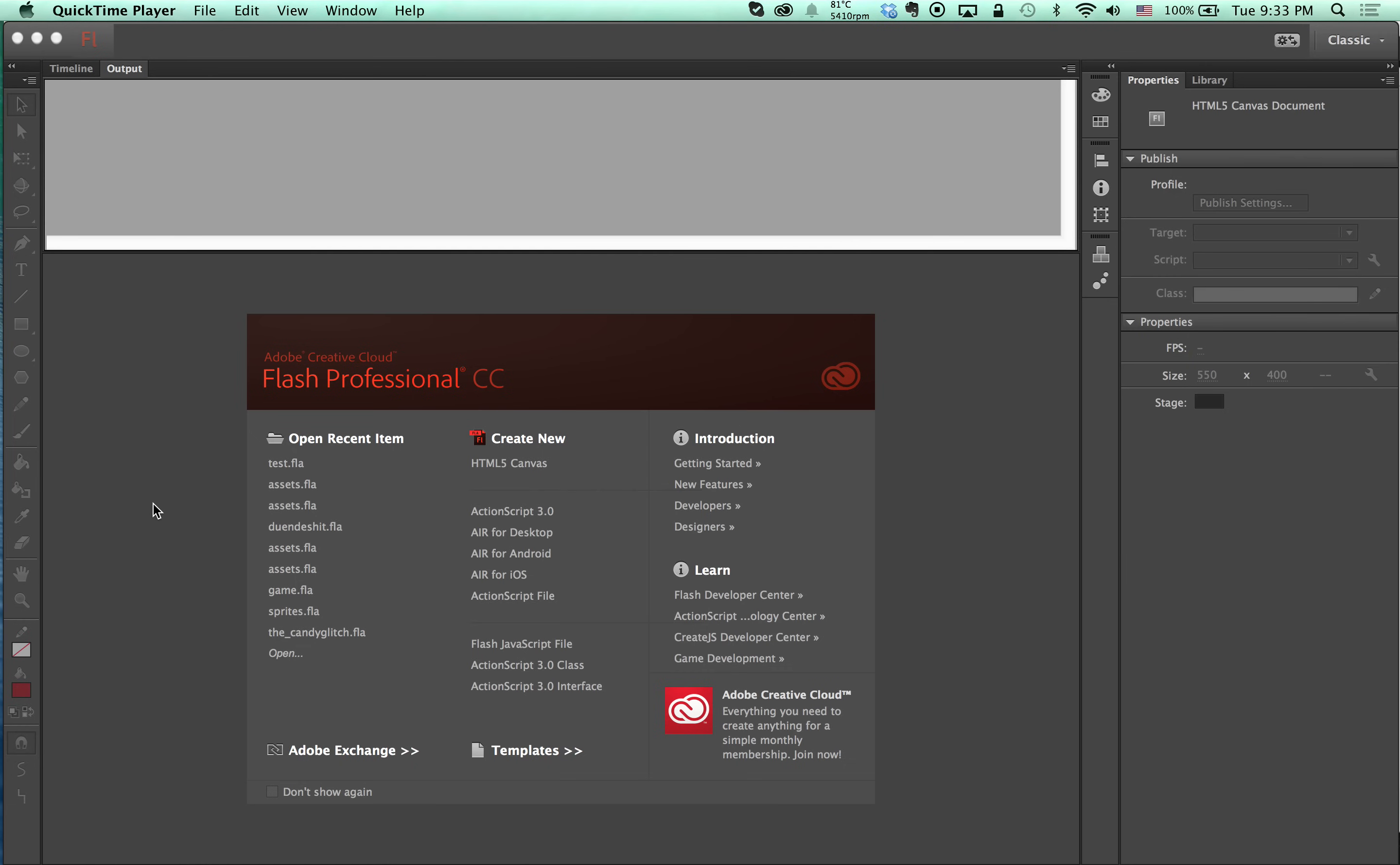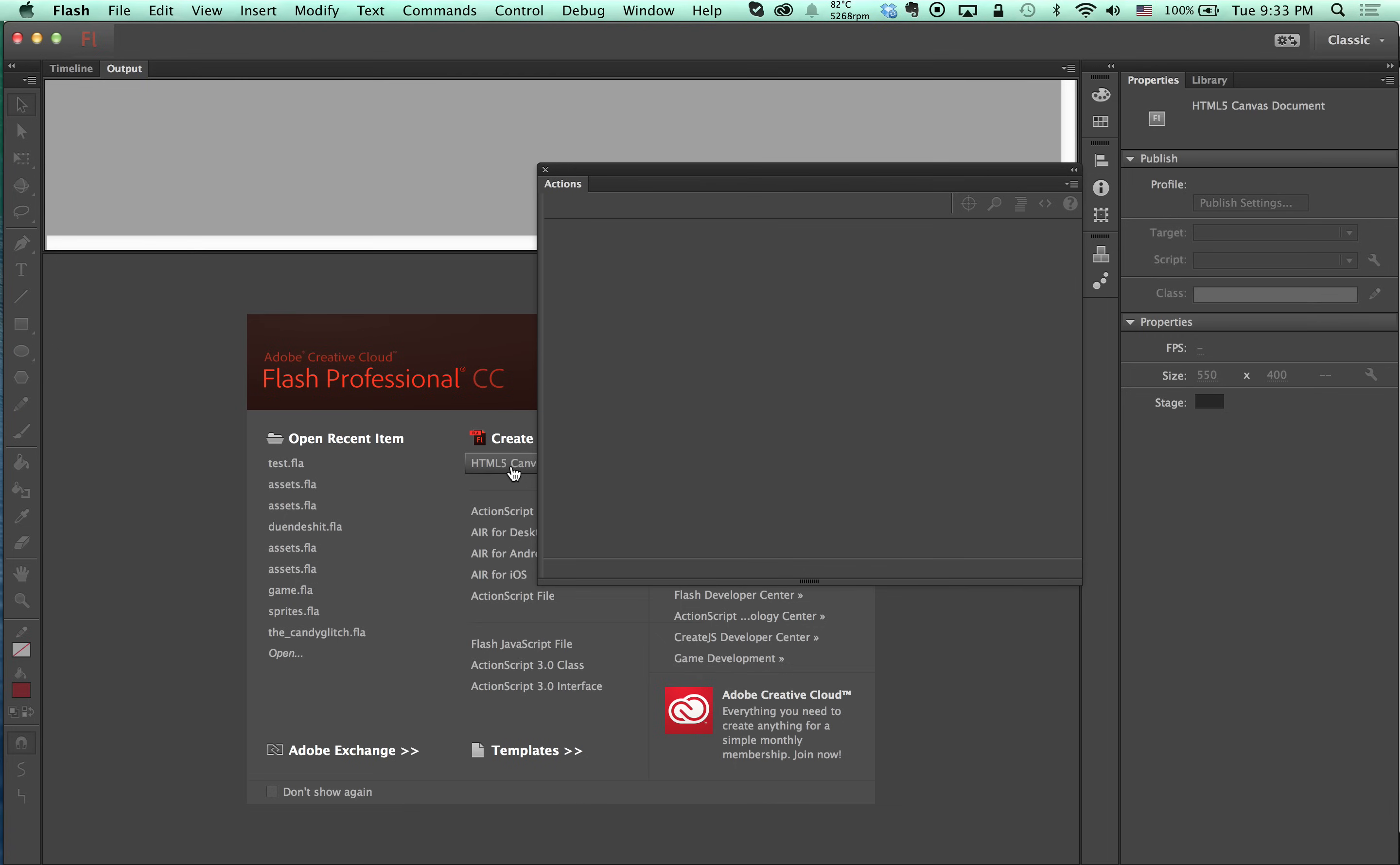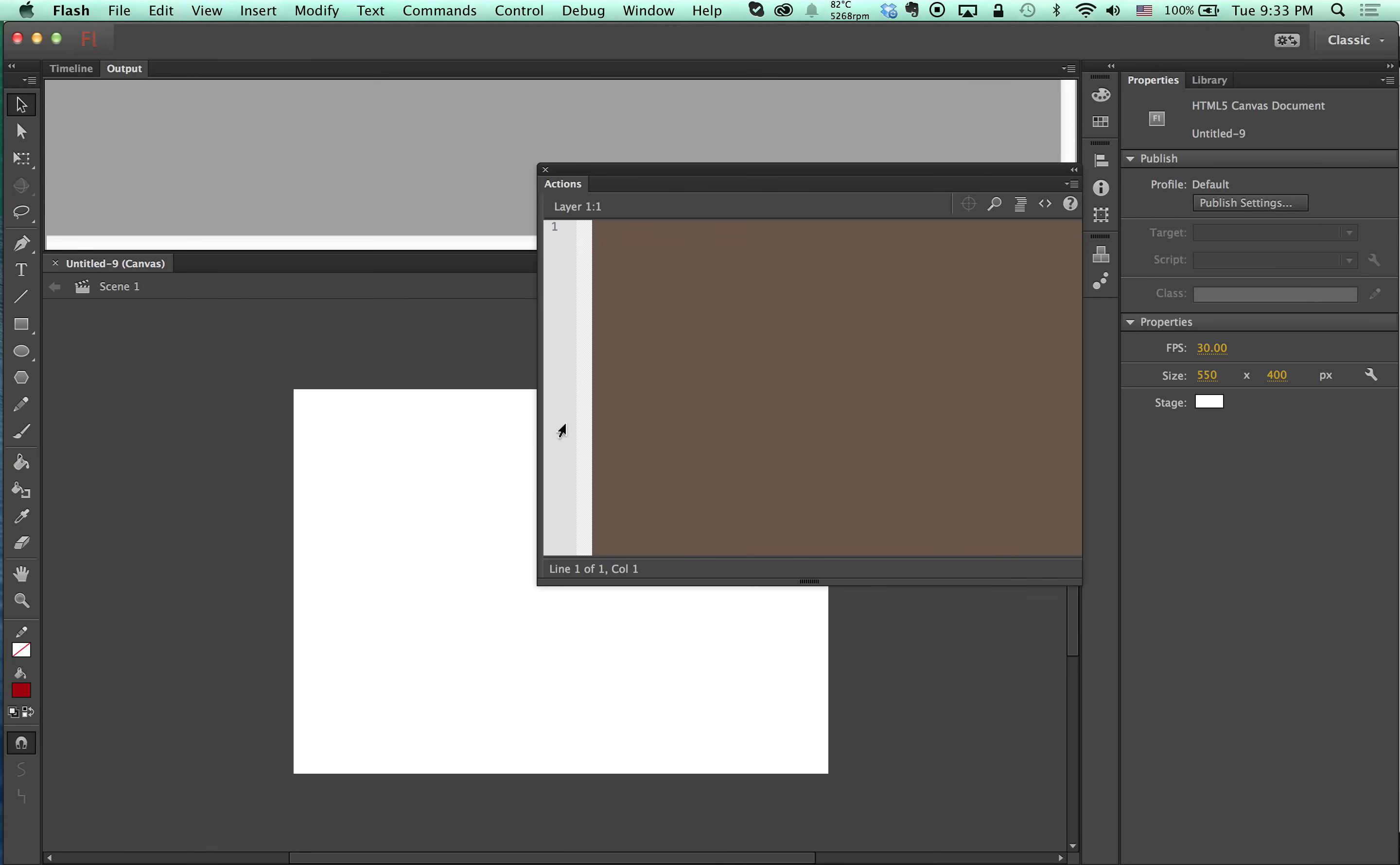Hi, I'm going to make a quick test with the recent upgrade of Flash CC which allows us to create Flash documents and export them on HTML5 canvas. So here we go.